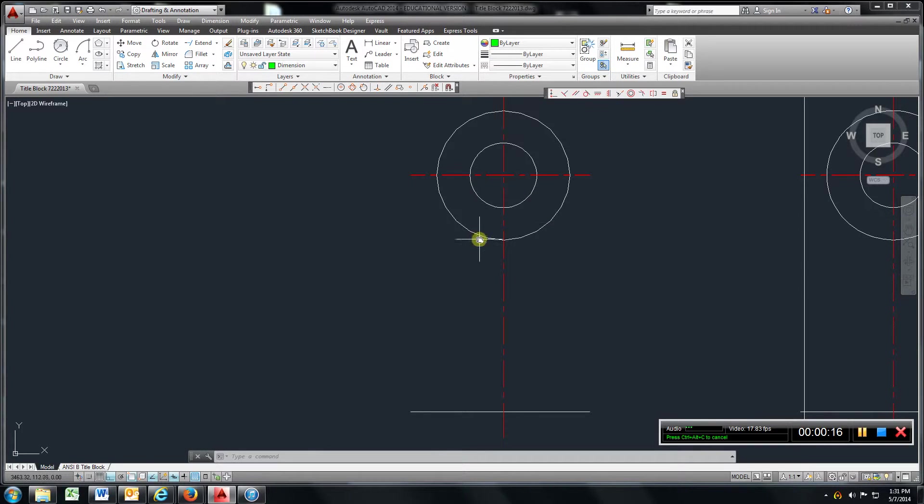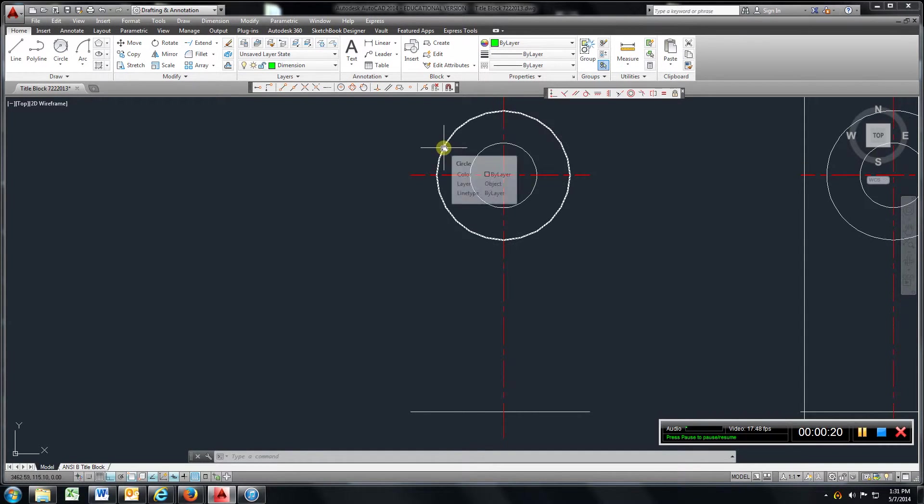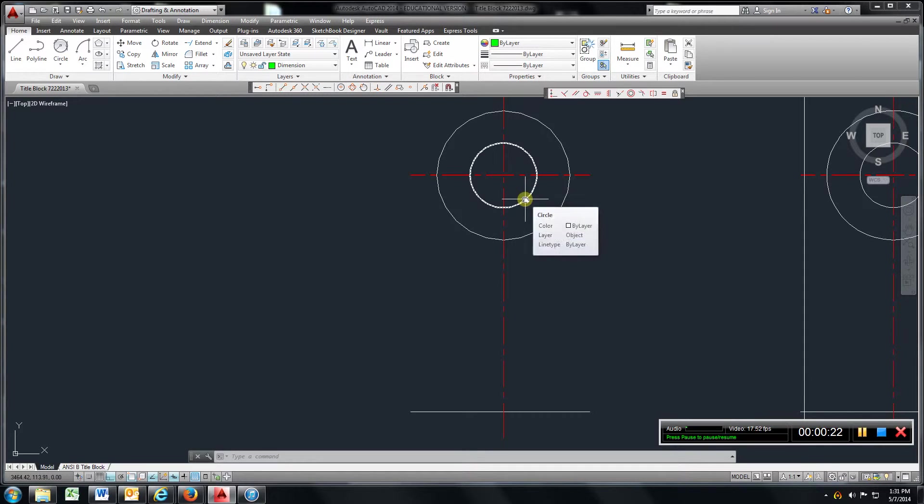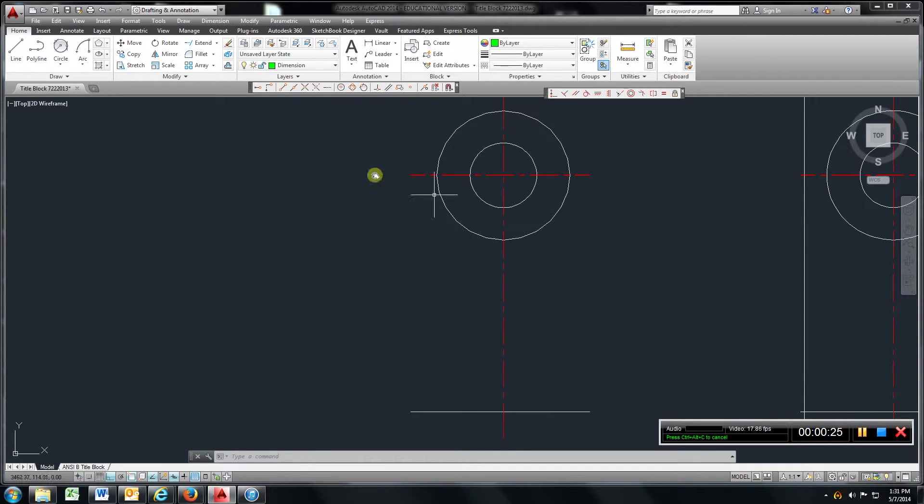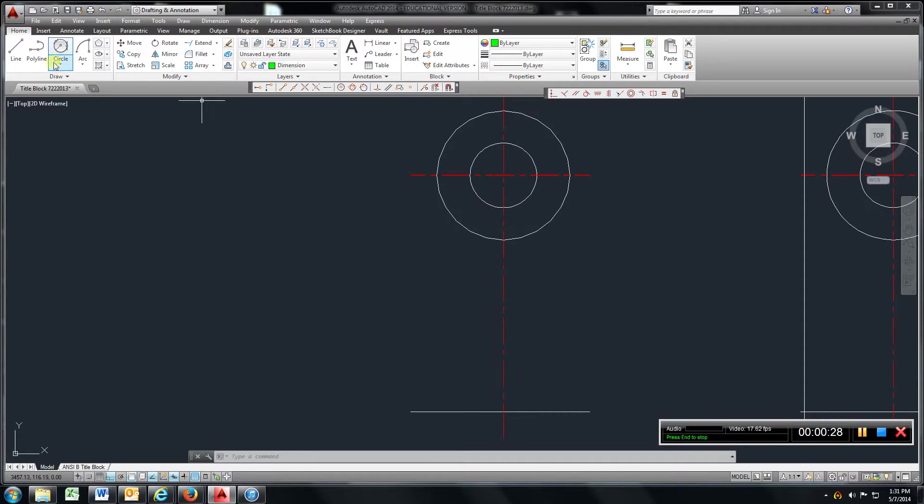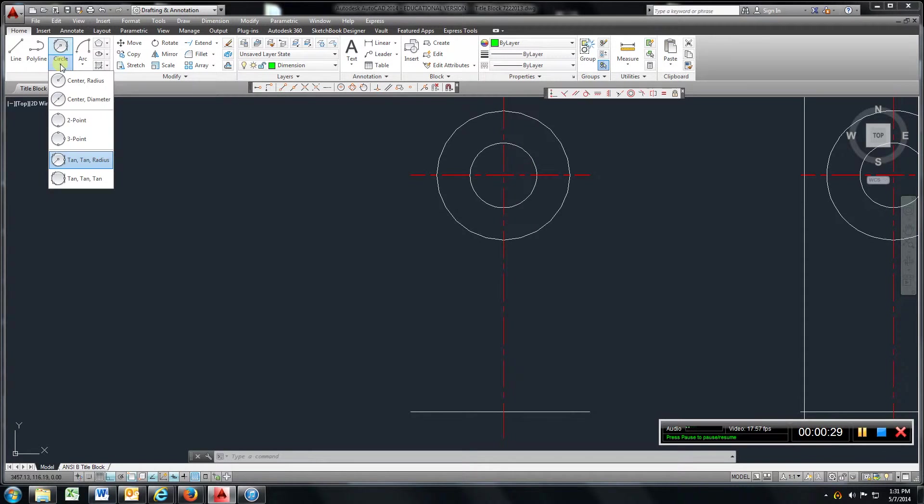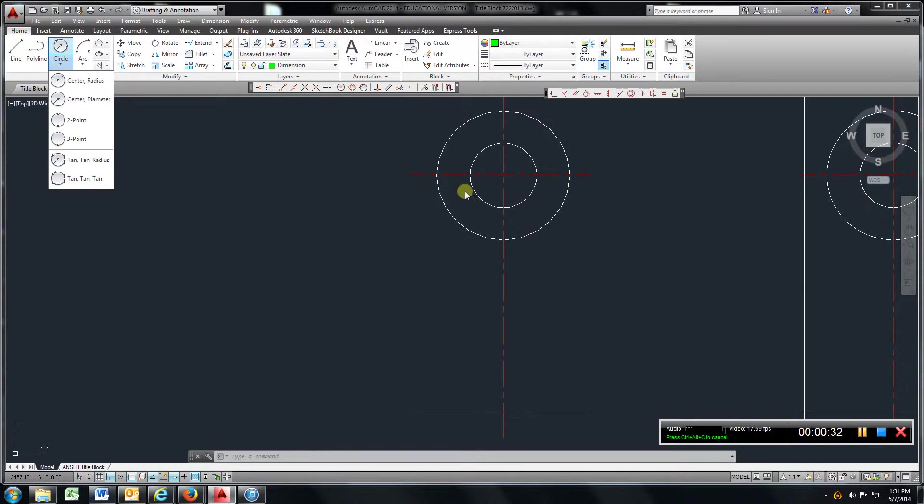Up at the top we have a radius of 1.5 here and a radius of 0.75. So again, create a centerline, go to circle, radius, create these two circles.